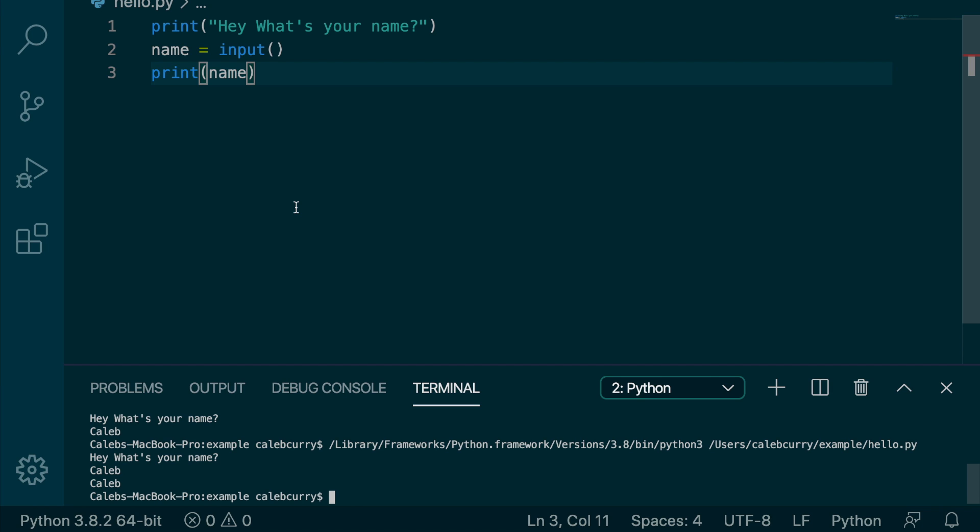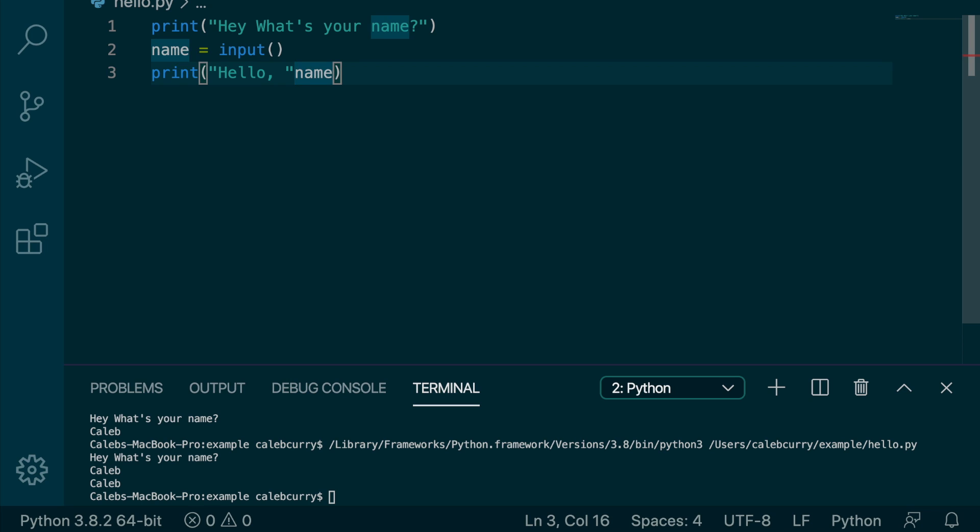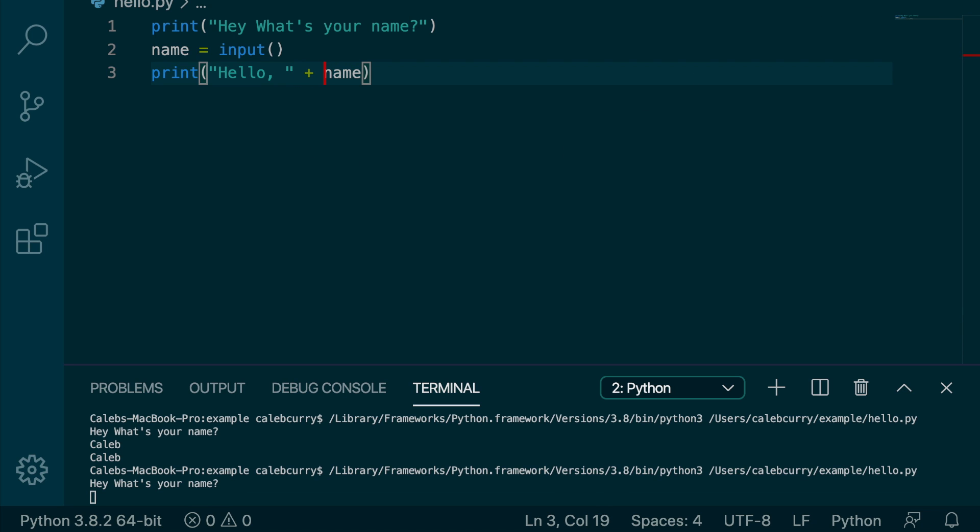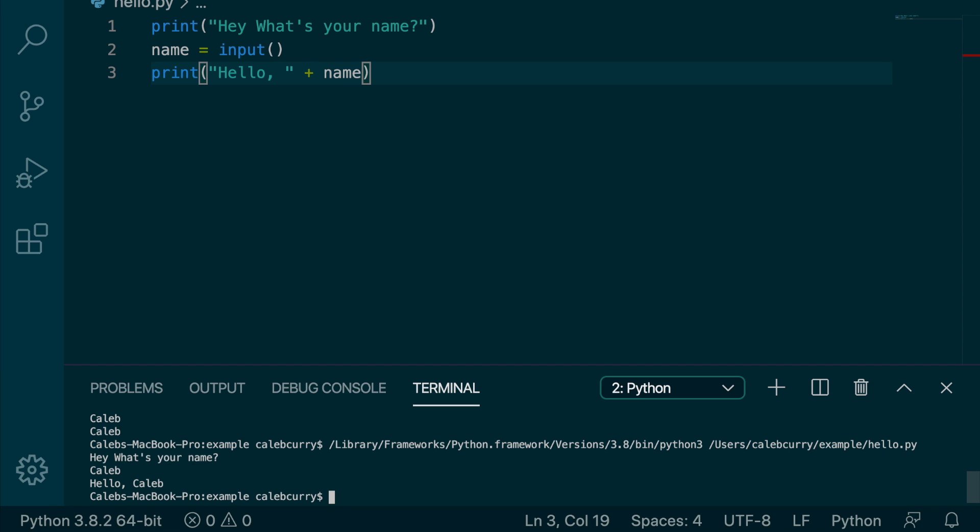We can use this input just like any other string. So for example, we can do concatenation. We can say hello, comma, and then the person's name. So you just put a plus there and run it here. It says, hey, what's your name? We put in Caleb, and it says, hello, Caleb.